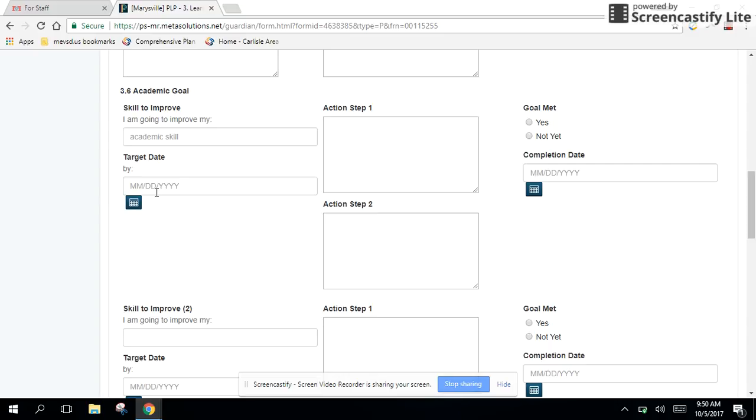And then down below, you've got this target date. Again, you're going to need to guide your students to select a calendar date that promotes viability. Do they need all year to meet a goal? Do they just need a month? Can the goal be next week? Make sure the target makes sense for the goal.